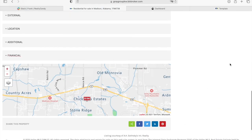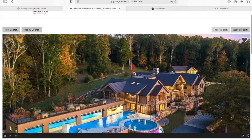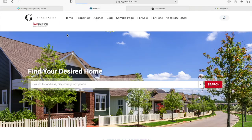There's also a map to see where the property is located. Make sure to visit gradegroupkw.com to see this great website and how it integrates perfectly with IDX Broker.